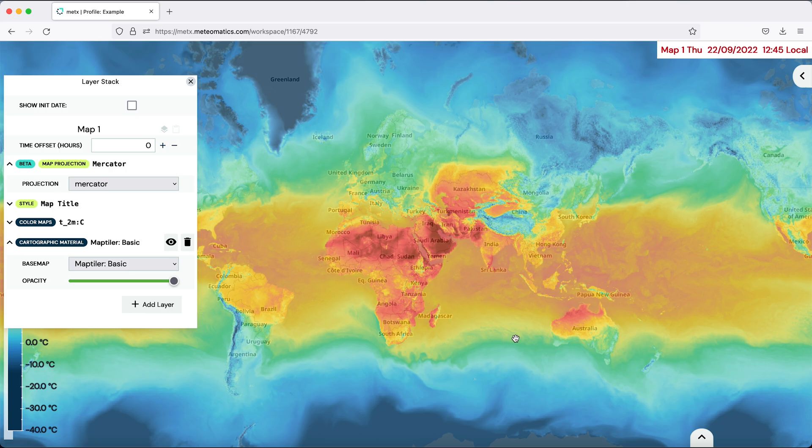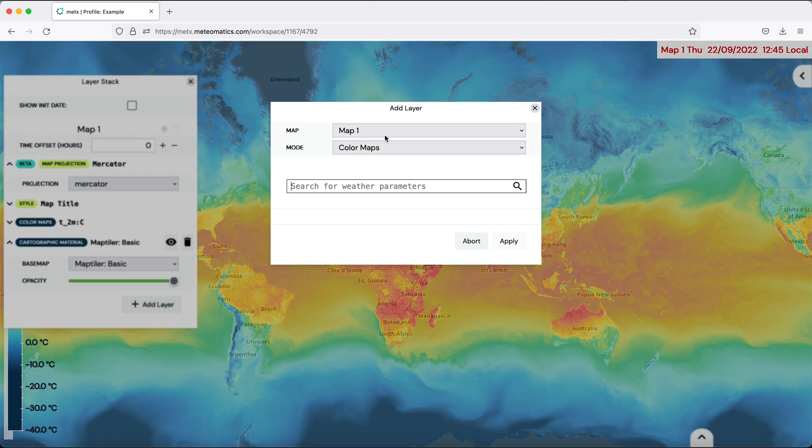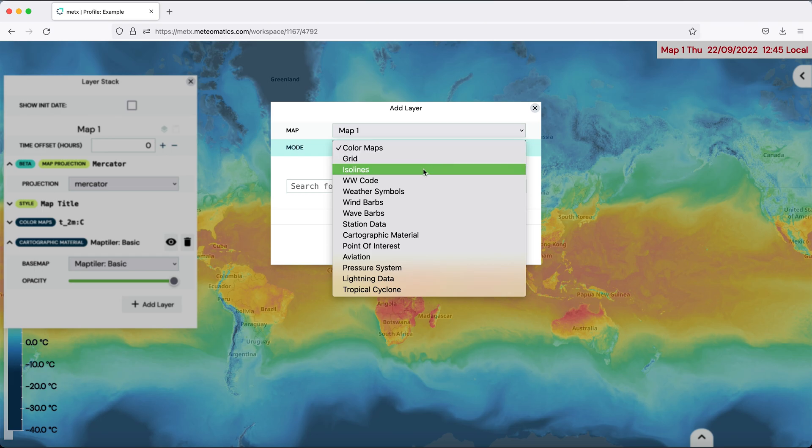And you see that the temperature is now displayed over the whole globe. You can also add, for example, ISO lines if you are interested in the mean sea level pressure.